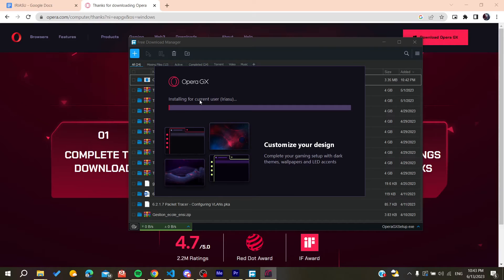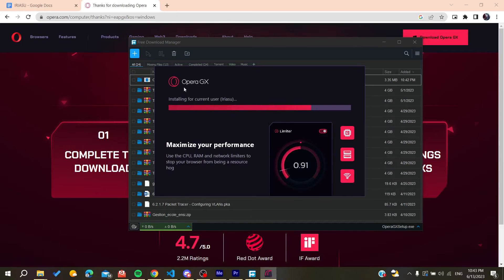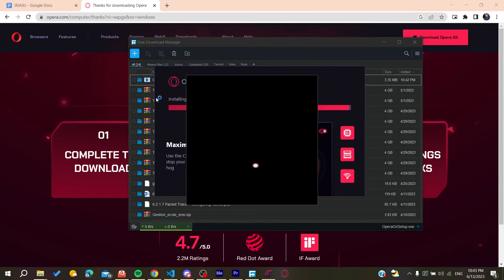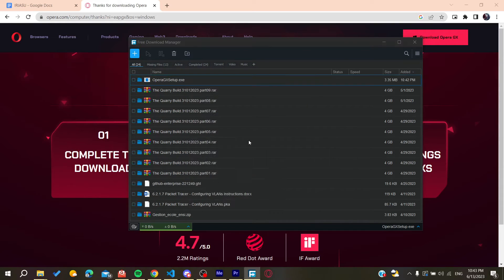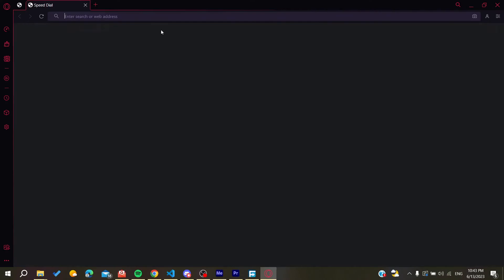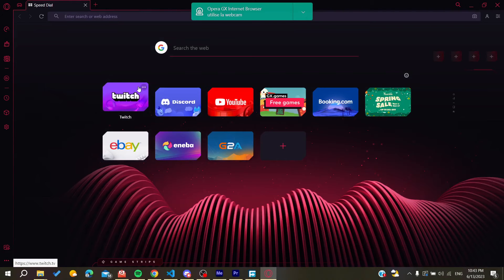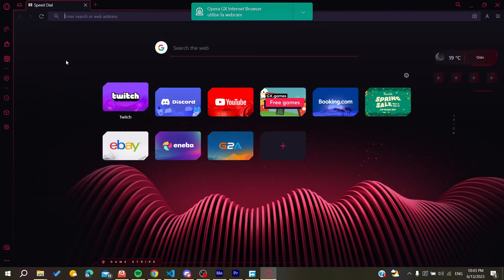Now we just need to wait for the installation to finish. It will open automatically as you're seeing, and now you can follow these simple steps.